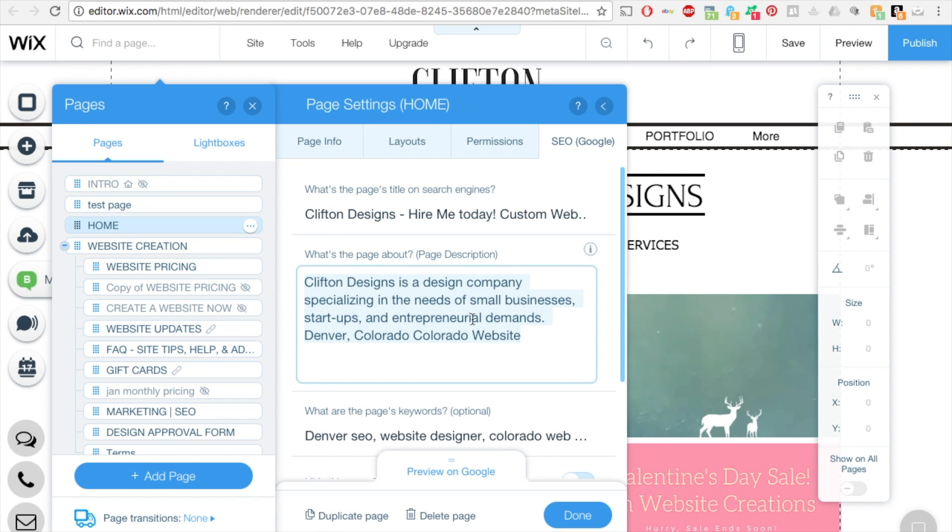And then here in the description, you can have a short little bit about your company or why they would want to hire you or something to grab their attention.